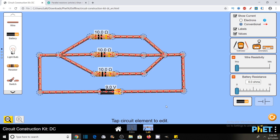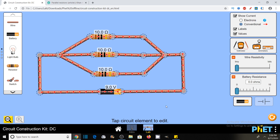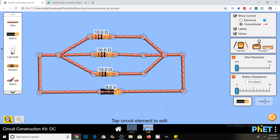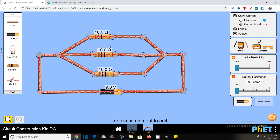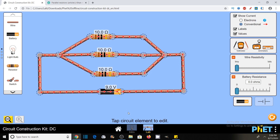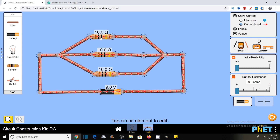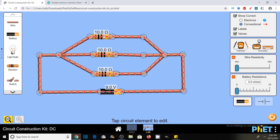Hence we can say that this is a parallel connection of resistors. This is the basic property. But is the current flowing through each branch the same? As you can see here, the value of each resistor is the same right now.